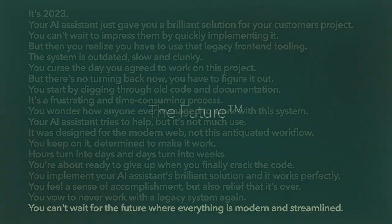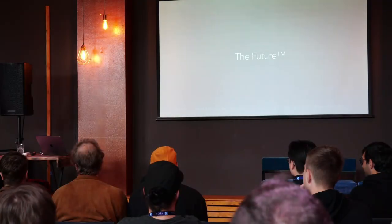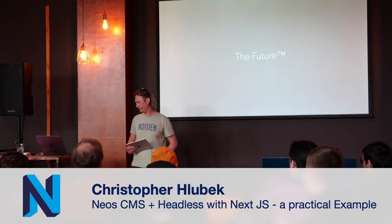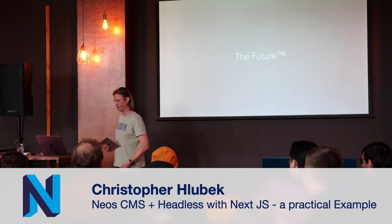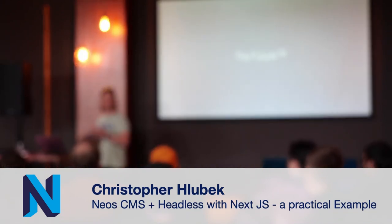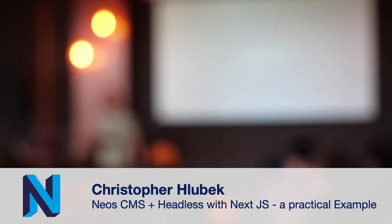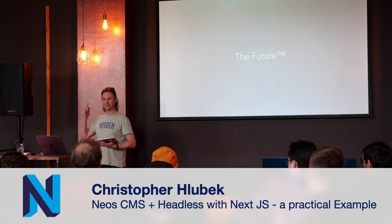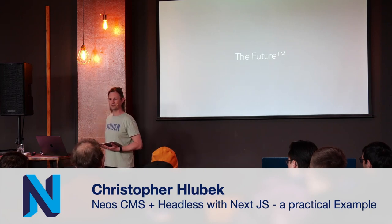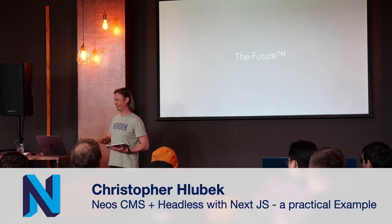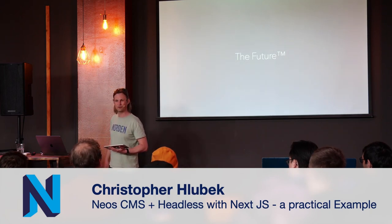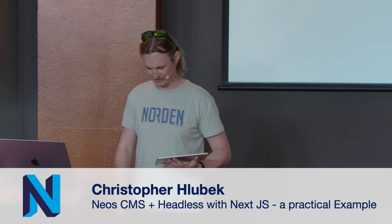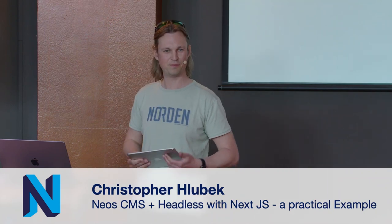So I couldn't help myself and use these fancy tools myself and let ChatGPT write the first slide and create a nice story. I borrowed some voice from some popular narrator and tried to voice it over. It's a lot of fun. The future.